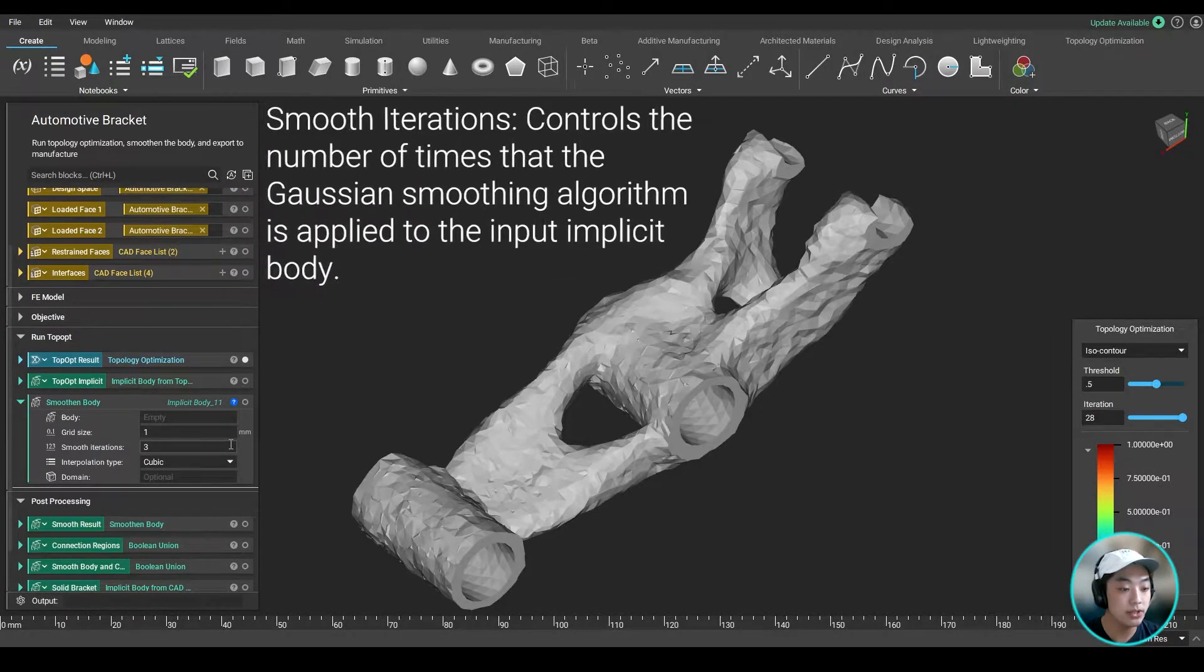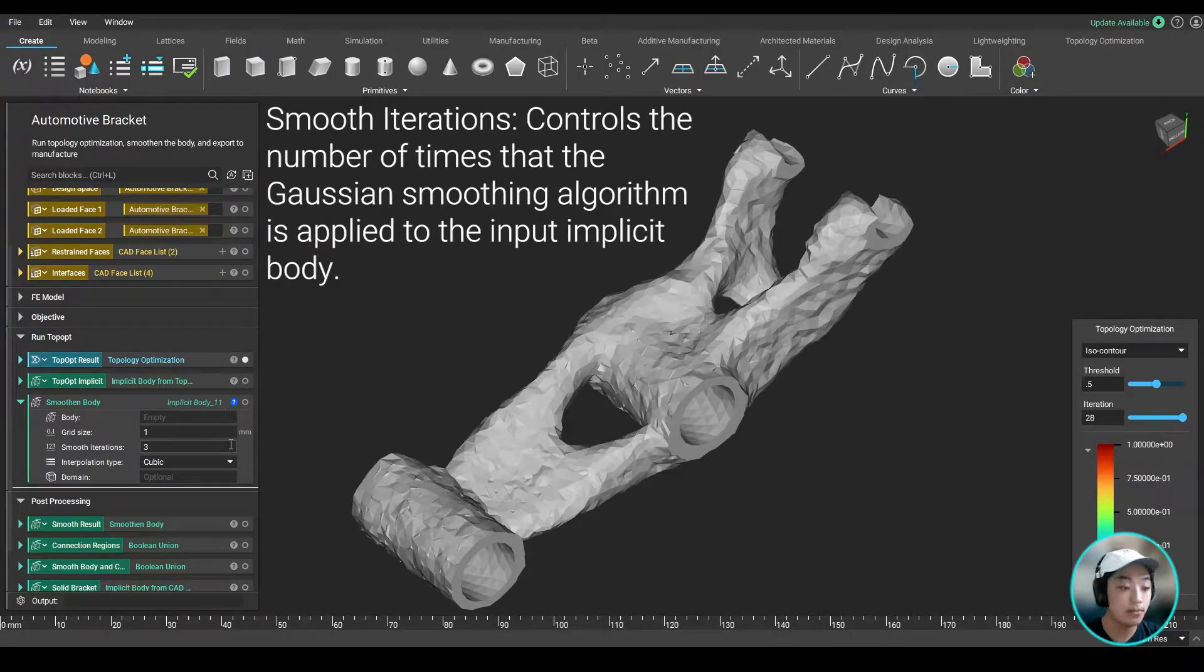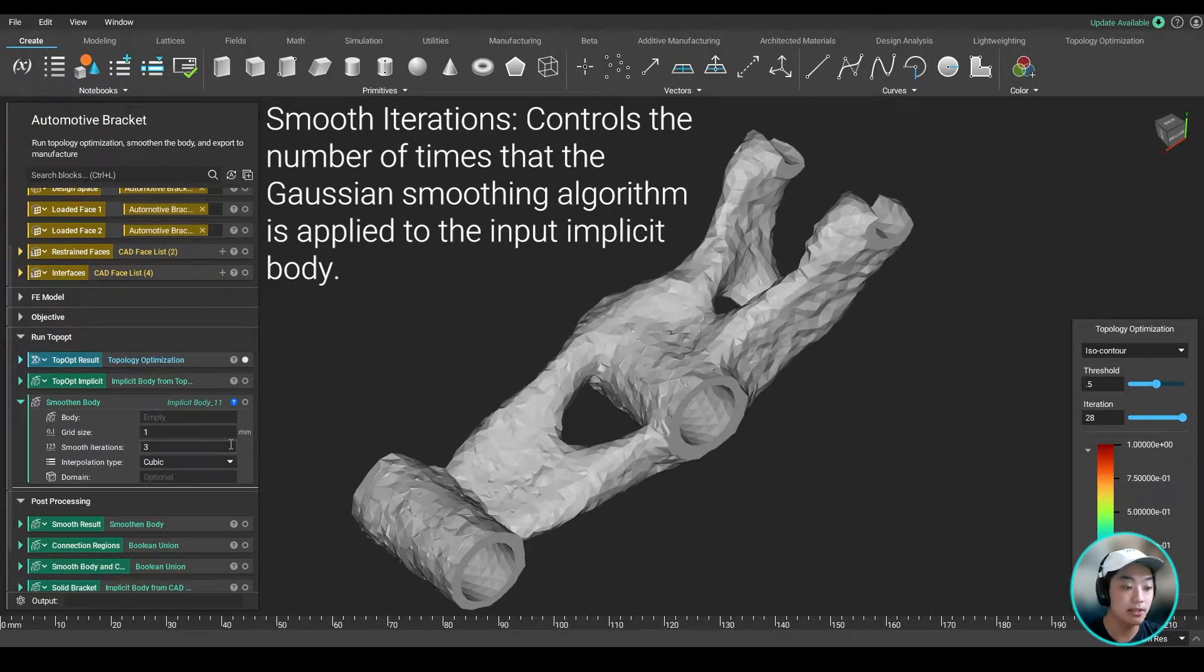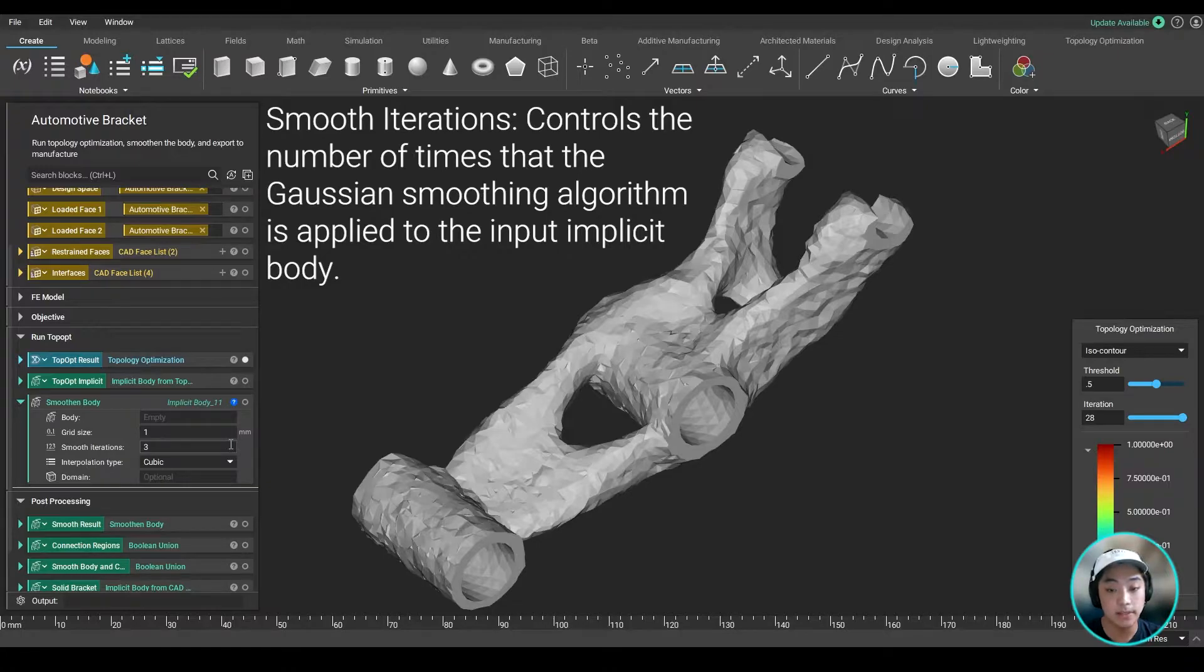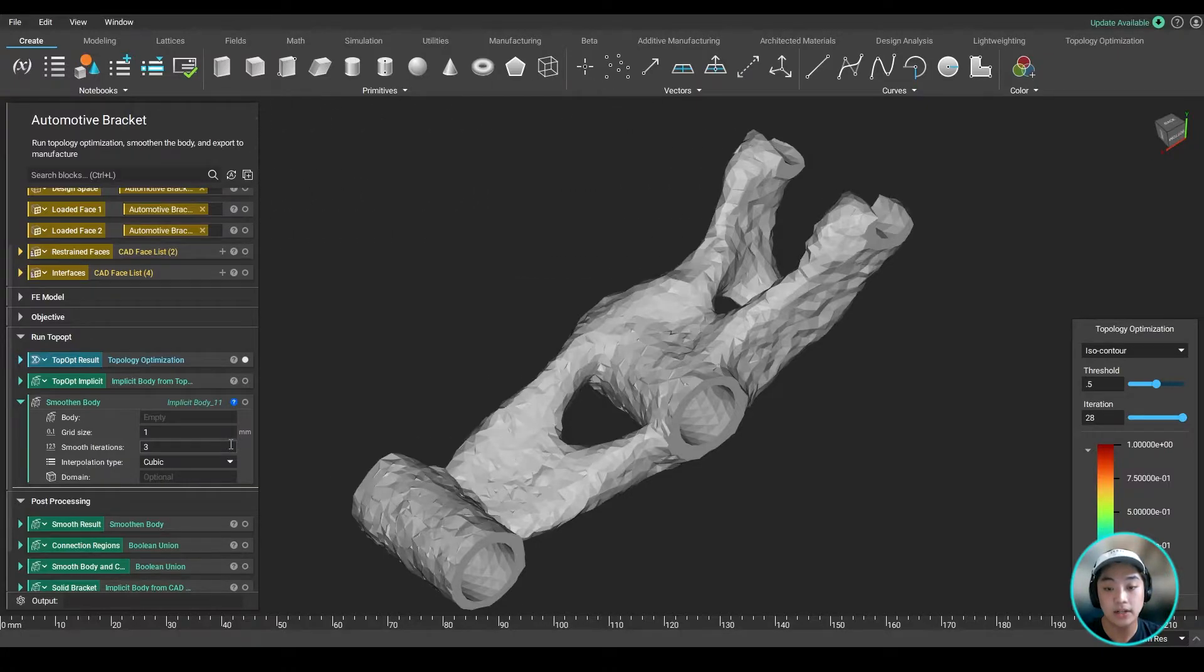Now the smooth iteration count controls the number of times that the Gaussian smoothing algorithm is applied to the implicit body. So the higher the count here, the smoother our body will get.